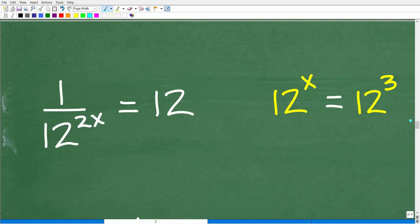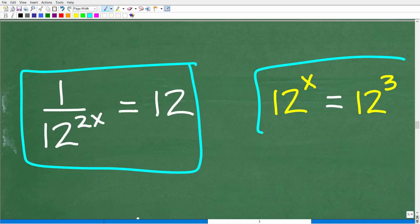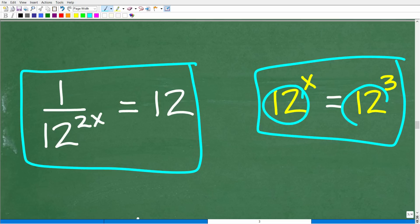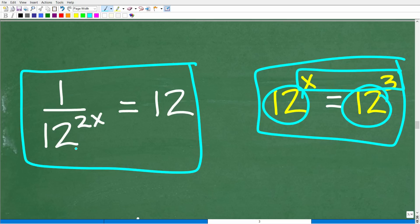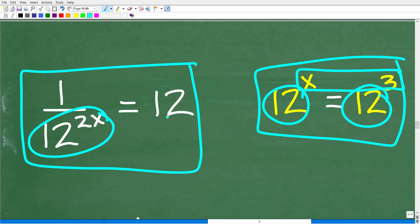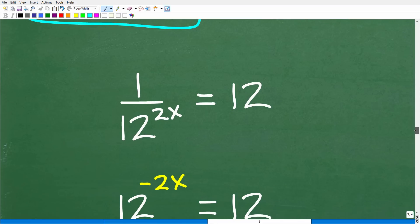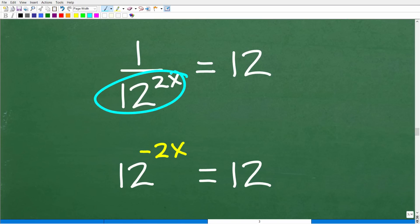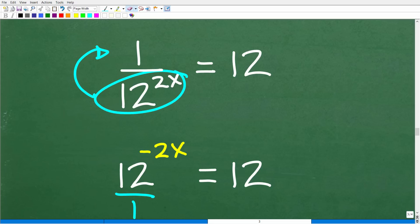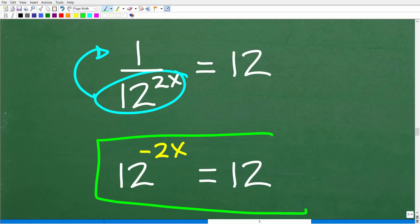Now let's apply this to our problem: 1 over 12 to the 2x equals 12. We want to get the bases the same. We can move 12 to the 2x up to the numerator — when we do that, the sign changes from 2x to negative 2x. So 1 over 12 to the 2x becomes 12 to the negative 2x, and that equals 12.